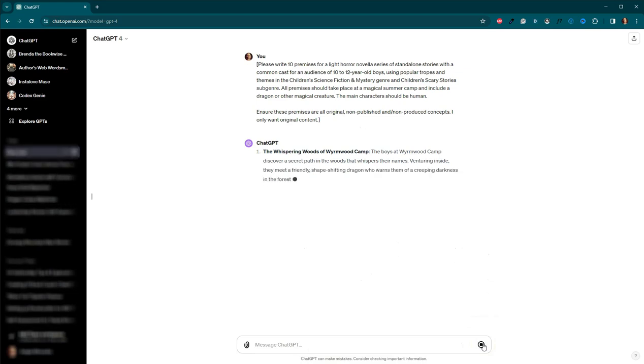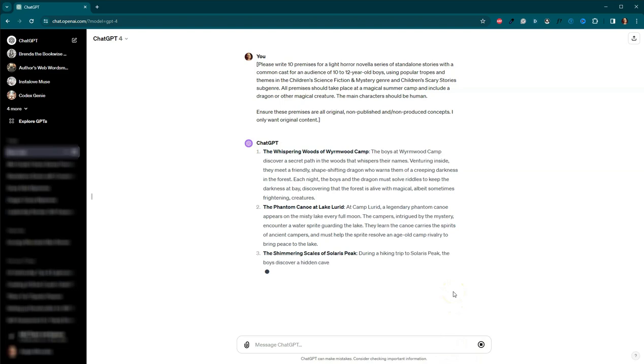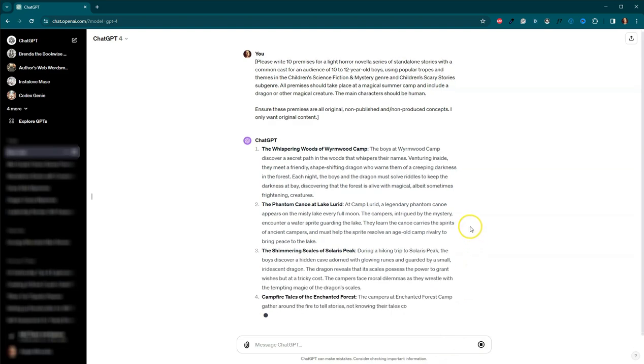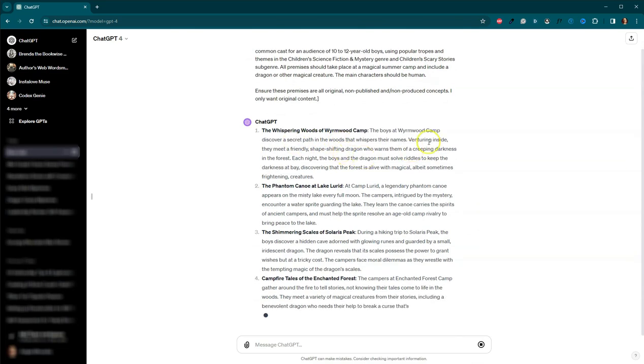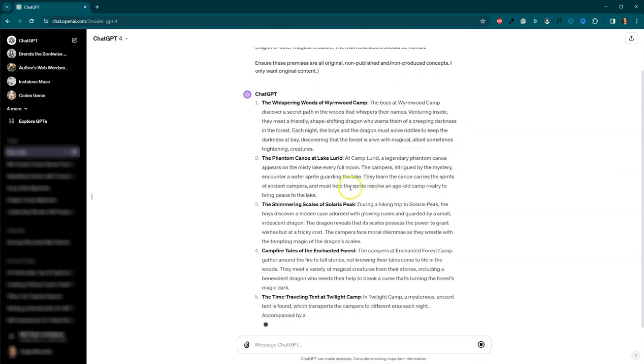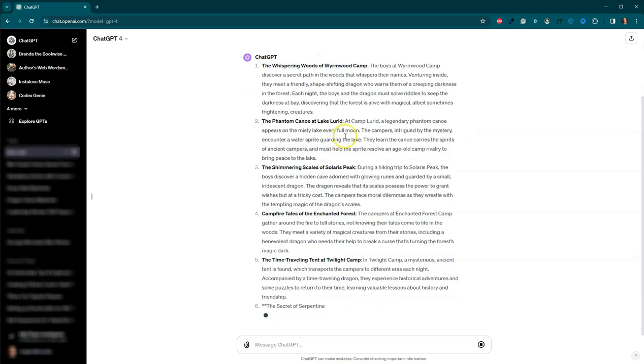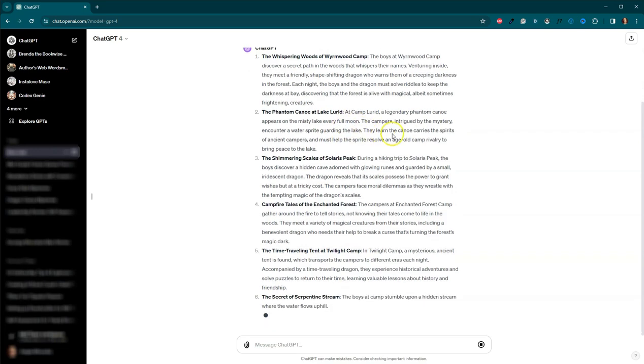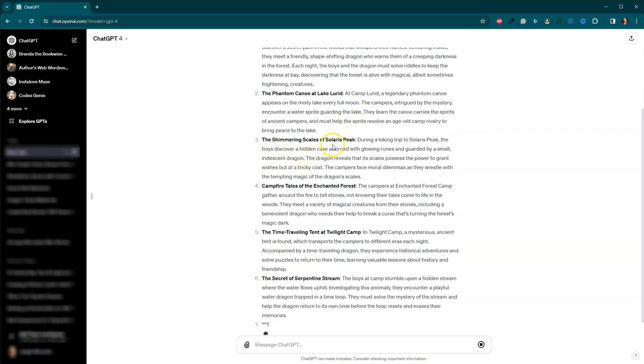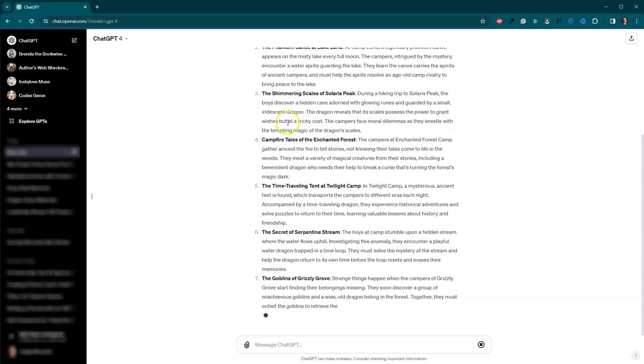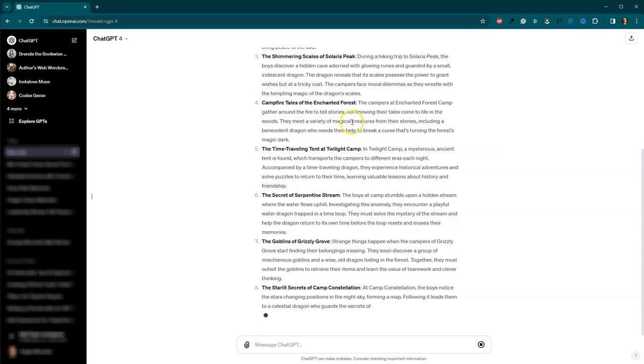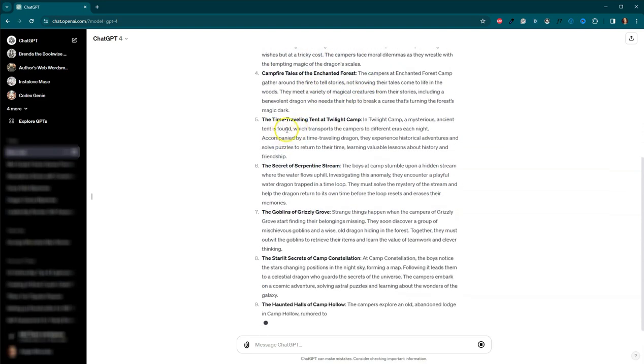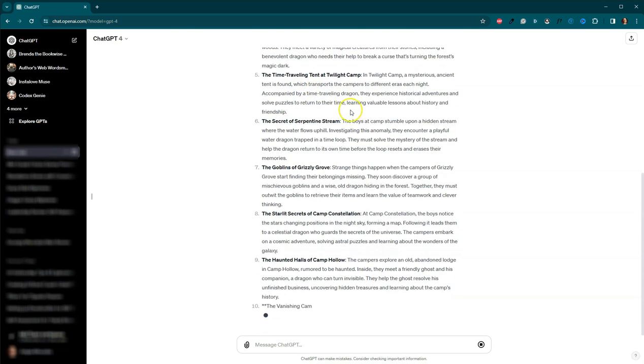And so it's going to go through and it's going to give me 10 premises. And so we've got the Whispering Woods of Wormwood Camp, the Phantom Canoe at Lake Lurid, the Shimmering Scales of Solaris Peak, Campfire Tales of the Enchanted Forest, the Time-Traveling Tent at Twilight Camp,